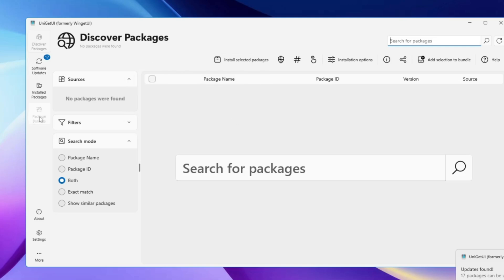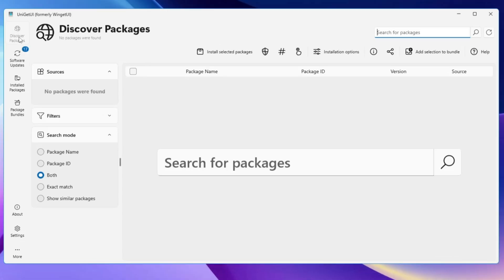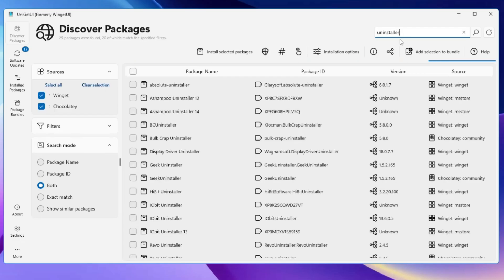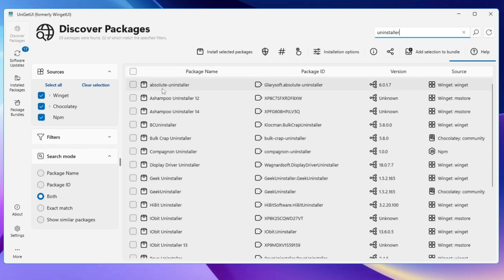From the left-hand side you'll find a few categories. At the very top is Discovery Packages, where you can search for any kind of software or application. If you're not sure which software to download, you can search by category. For example, if you're looking for an uninstaller, click on the 'Search for Packages' box in the top right, type 'uninstaller', and hit Enter.